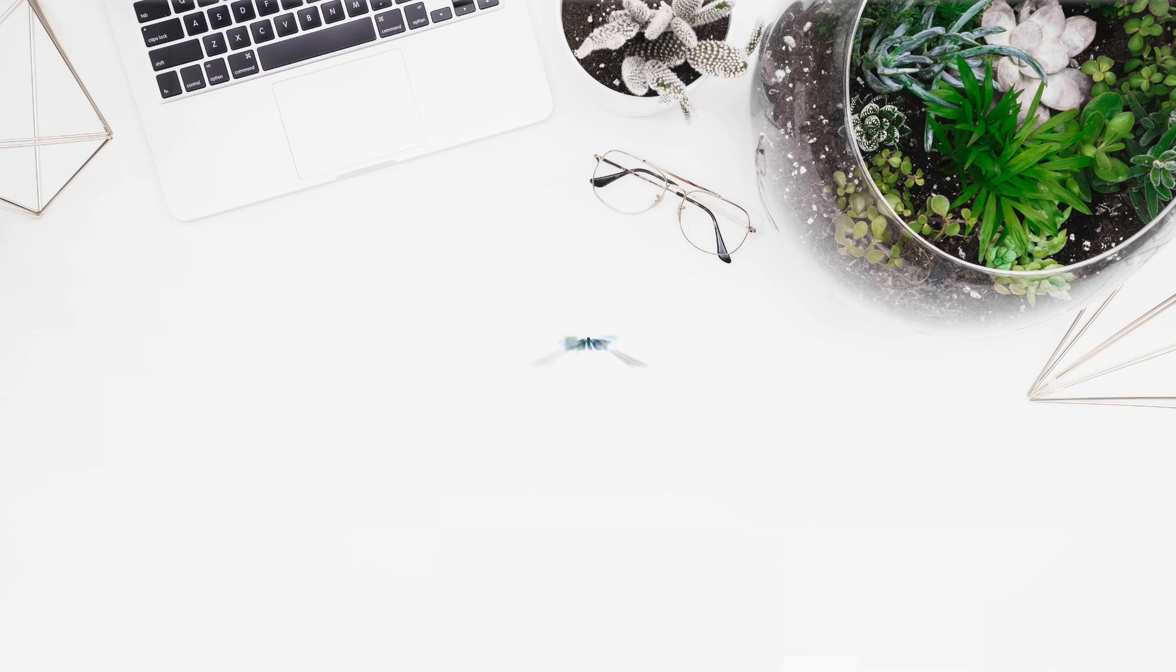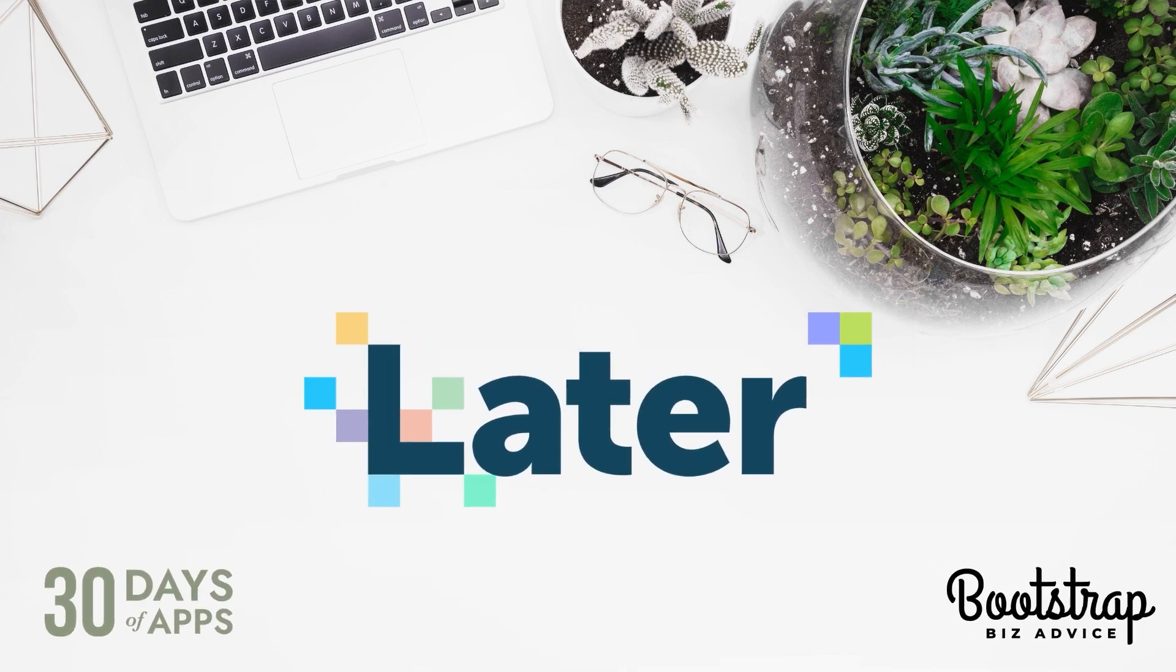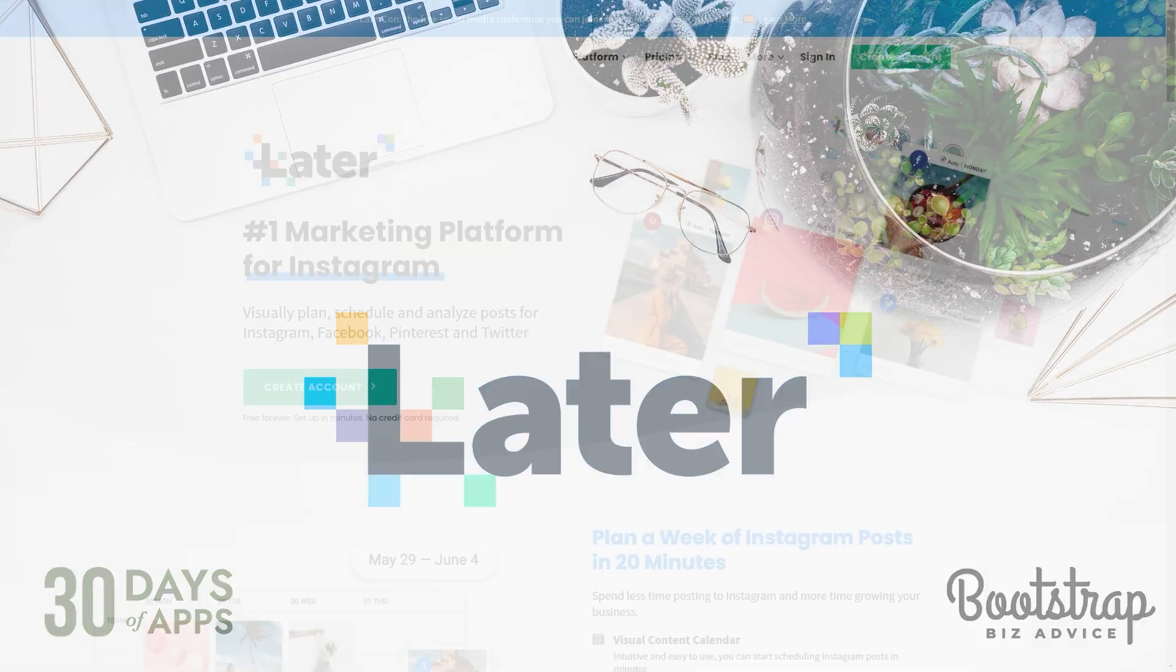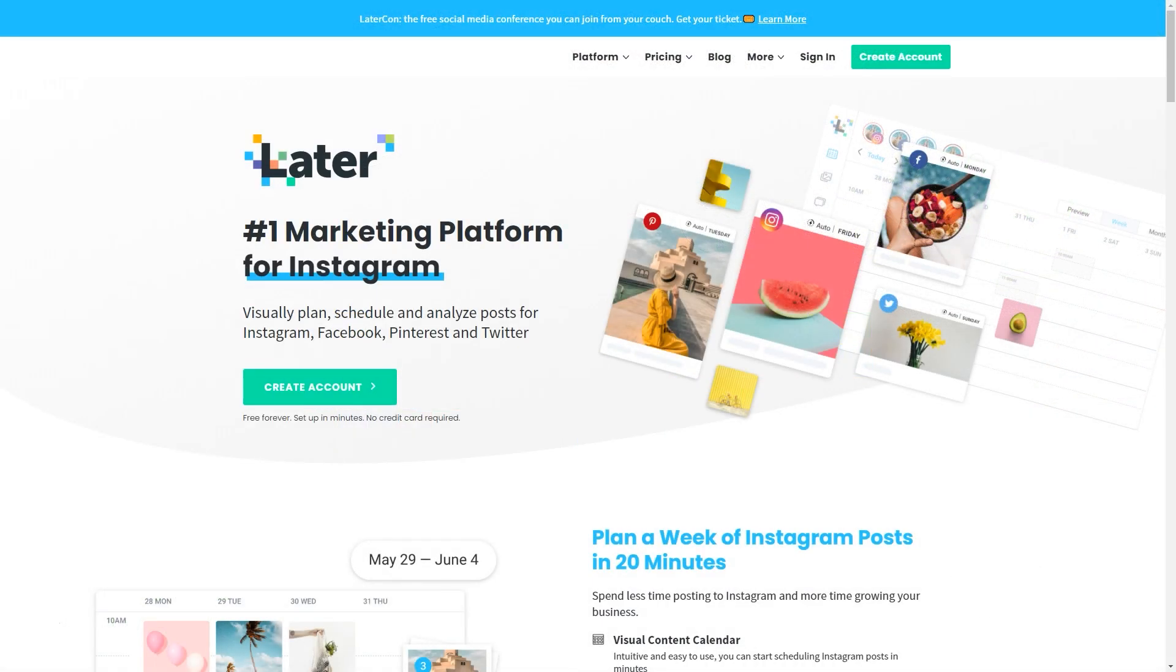The name of that app is Later, the number one marketing platform for Instagram. And that's what we're going to be talking about today. So to find the Later app, you just need to go to later.com.